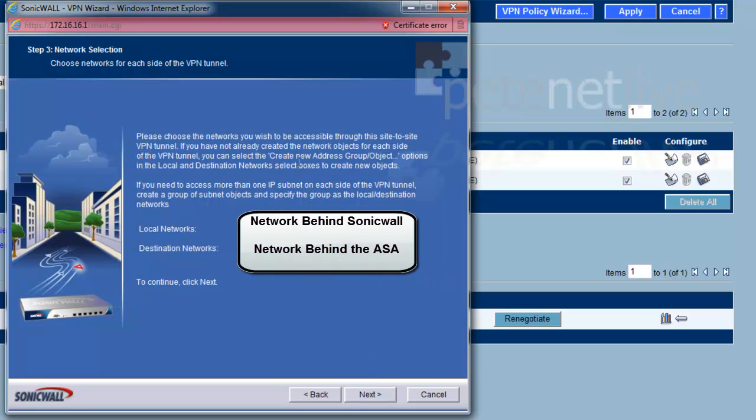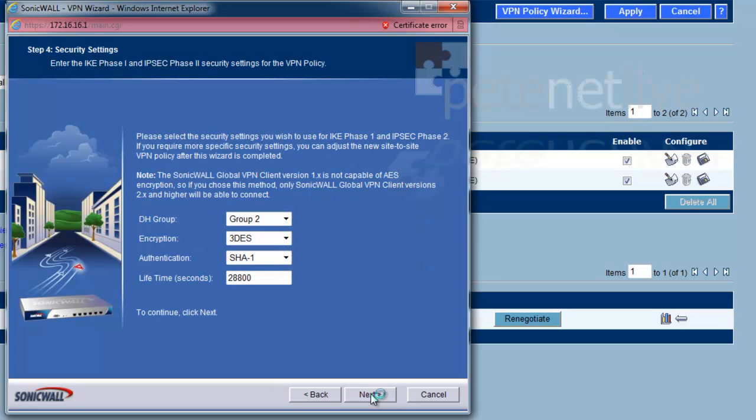The network behind the SonicWall, then the network behind the ASA. Group 2, TripleDes, SHA-1, 28,800 seconds. All default stuff.